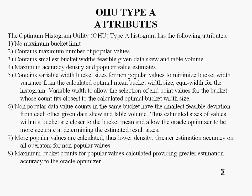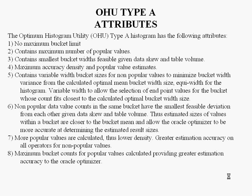OHU Type A Attributes: There's no maximum bucket limit. Contains maximum number of popular values. Contains the smallest width feasible given data skew and data volume. Maximum accuracy density and popular value estimates. And this is all because the 254 bucket limit does no longer apply to the Type A. As a result, the density factors become more accurate, and the popular value bucket widths become a lot smaller, and there's a far greater number of them.